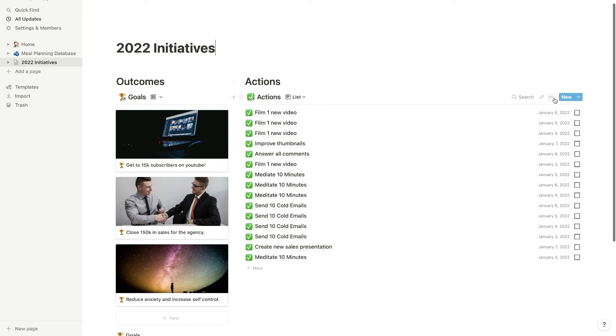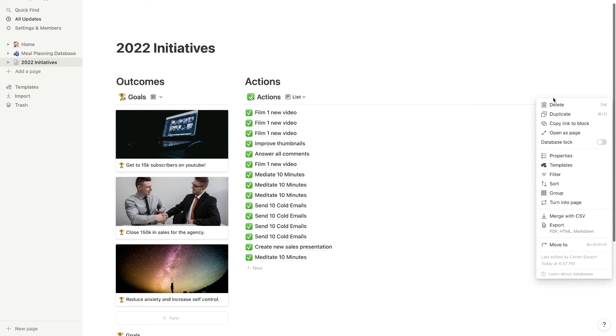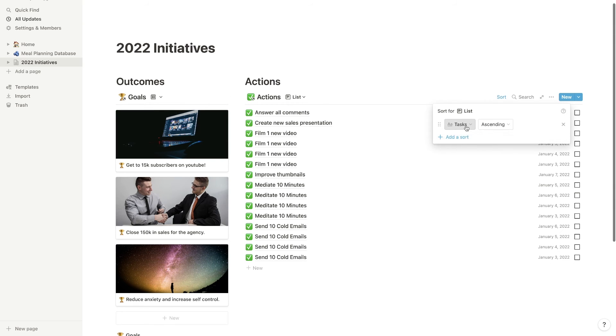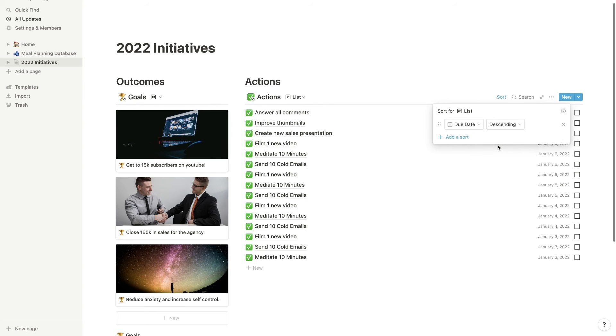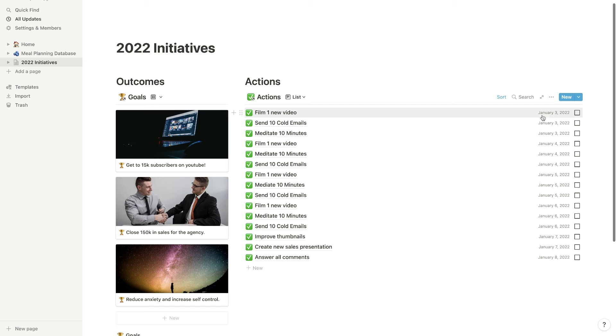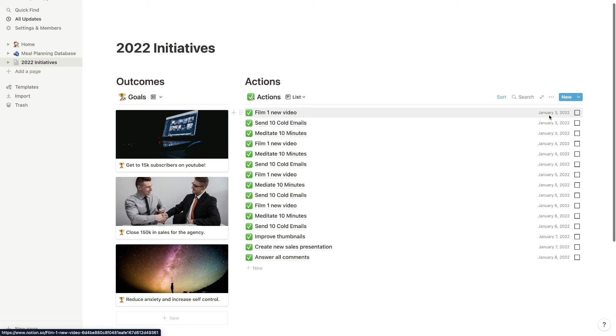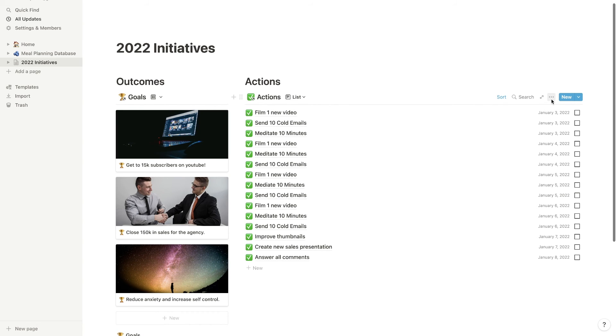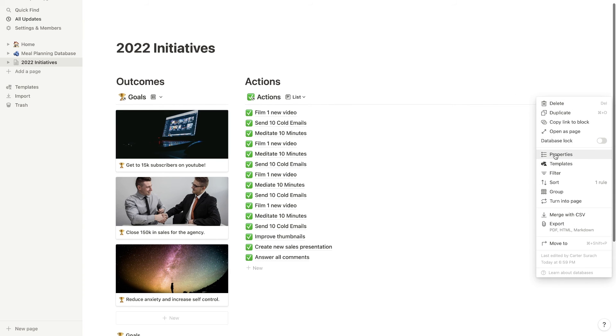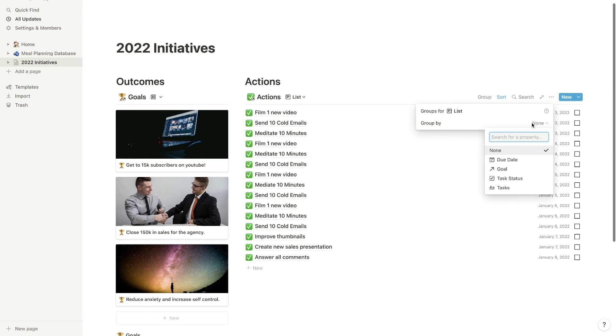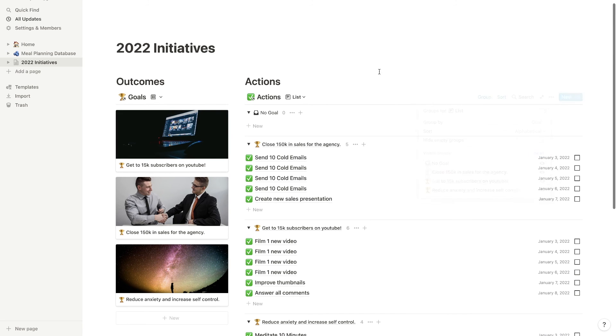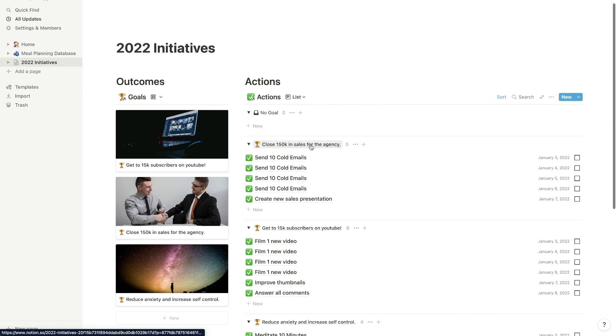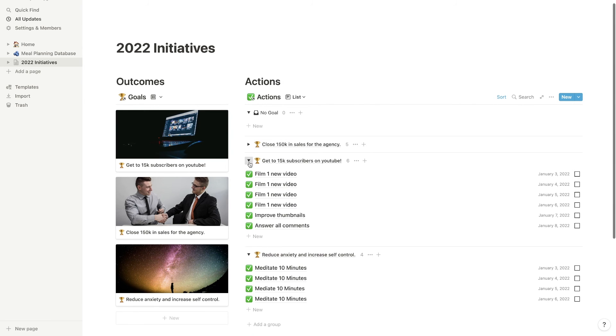So over here, let's do some sorting. Okay, so first click on these three dots, and then sort, add a sort, and we're going to go to due date and you can make it ascending here, so that it shows you whatever has the most recent due date. This is how you can prioritize things. Because if the due date is nearing, like this one for this film, one new video, that's on January 3rd. So that's the closest due date that we have. Another way that you can organize this is by clicking on these dots here and then going over to group and you can group by goal.